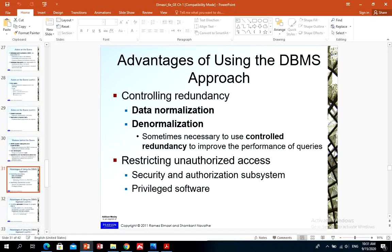Another advantage is restricting unauthorized access. When multiple users share a large database, most users should not be authorized to access all information. For example, financial data is often confidential and only authorized personnel can access it. Some users may only be permitted to retrieve data, while others have different privileges. Database management systems allow different access levels to be assigned to different users.